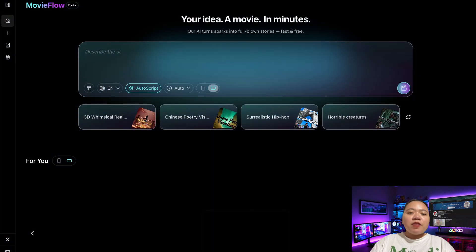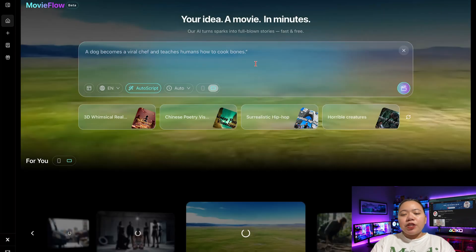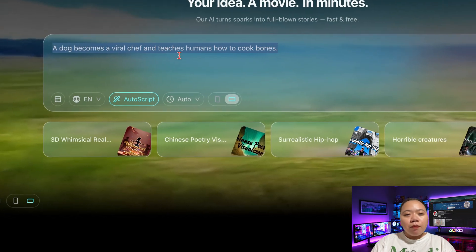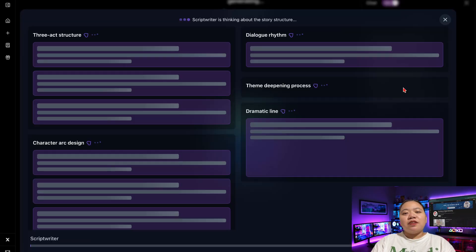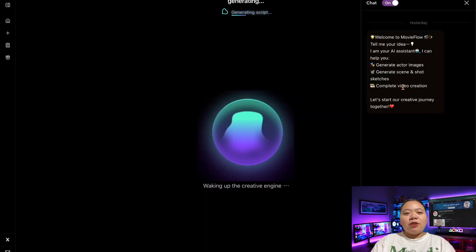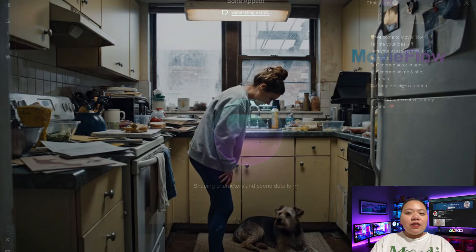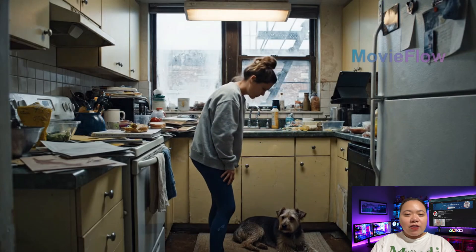And now something fun. Here's a new prompt: 'A dog becomes a viral chef and teaches humans how to cook bones.' So I'll generate it, and in a few moments the funny video is ready.